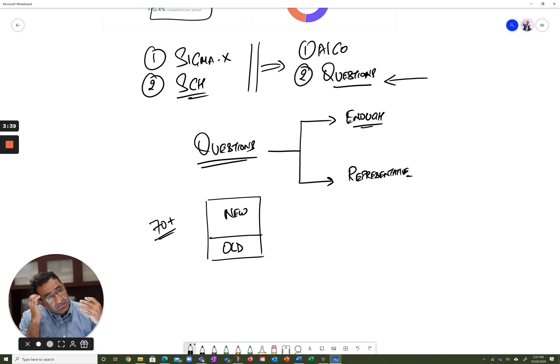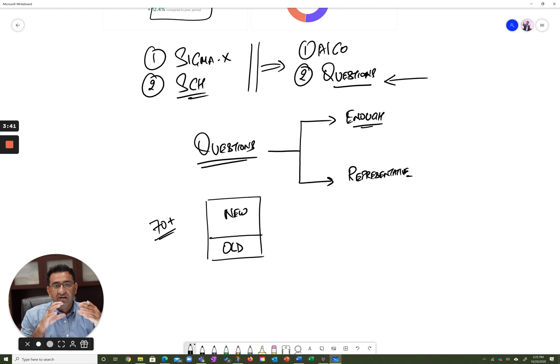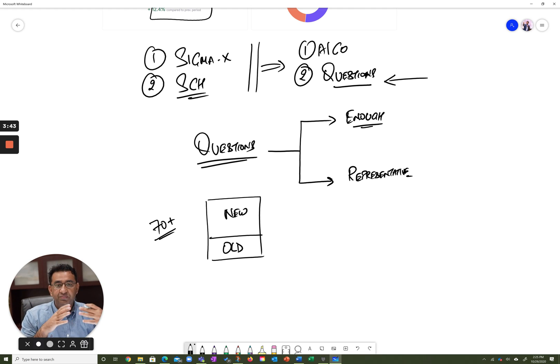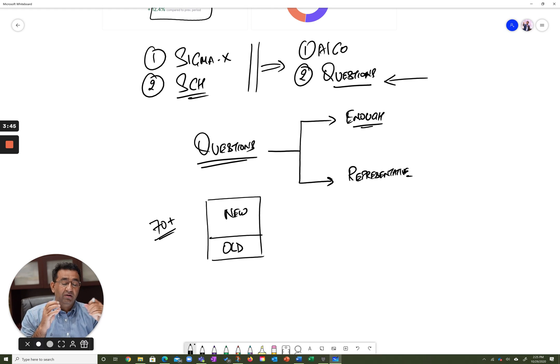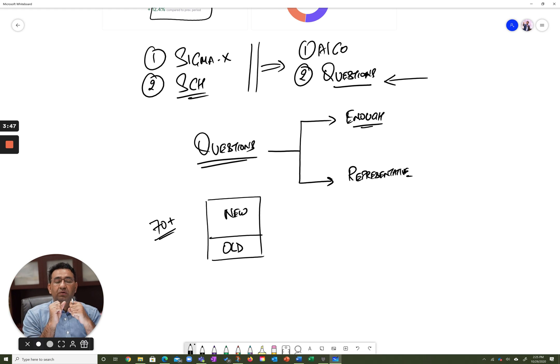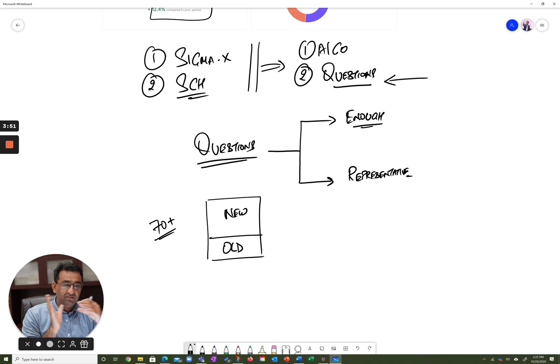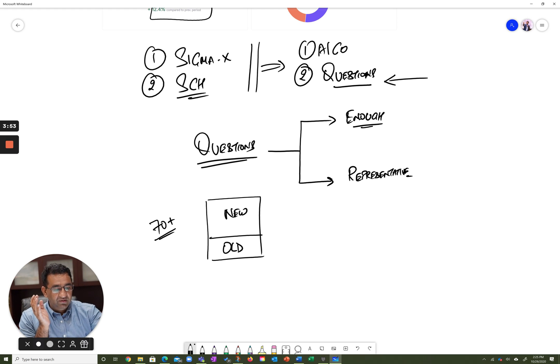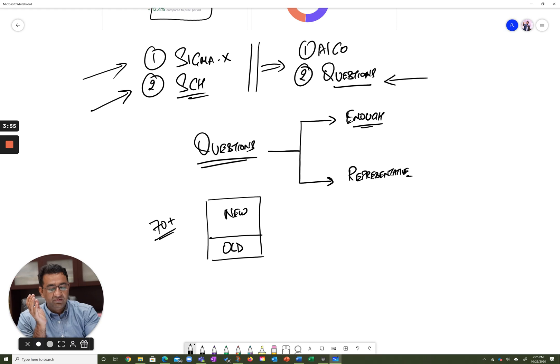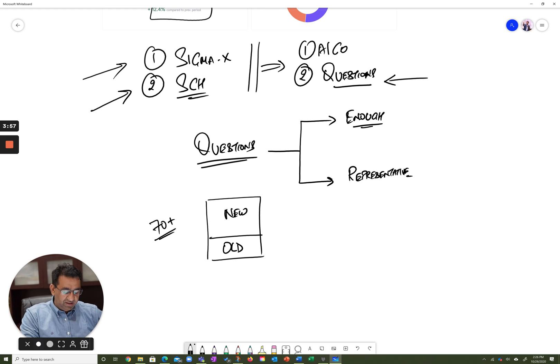Once you get 70 attempts on each question, you can characterize it within what we call 5% accuracy level, or 95% confidence level within EGMAT. And once you're able to do that, it's good enough to be put in one of these platforms—Sigma X or Scholaranium—where you continue to get more data.